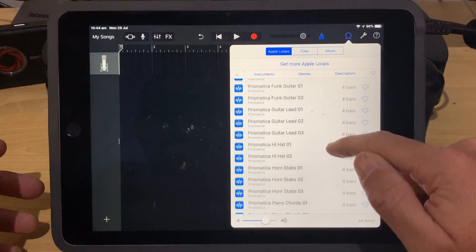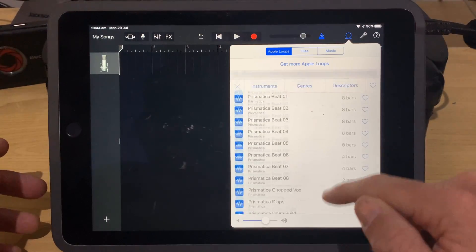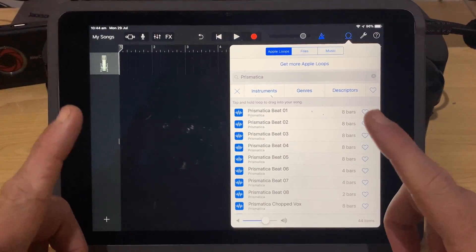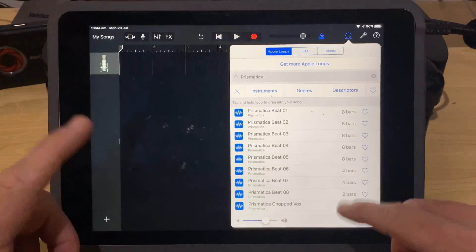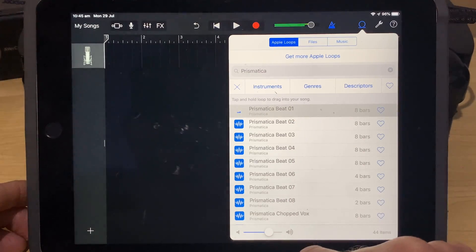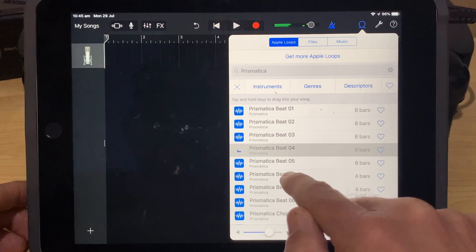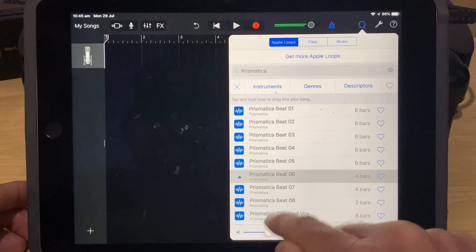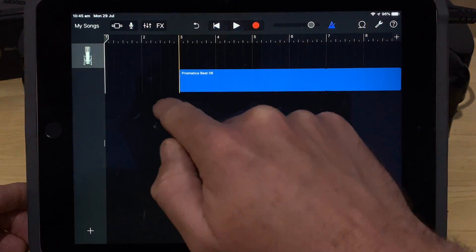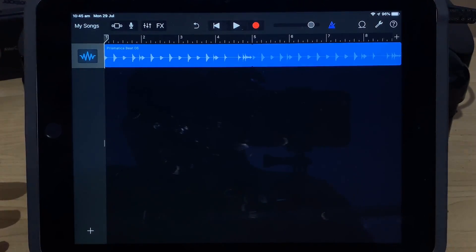We're in our loops now and we've got this brand new pack called Prismatica. Here we've got a bunch of beats, guitars, hi-hats, horns, pianos, and bass — a whole bunch of stuff. This isn't the whole pack, but these are some of the samples and loops we have here. The basics of using Apple Loops is that we're just going to tap to sample first.